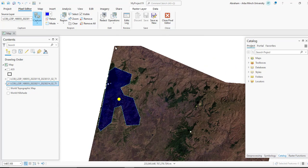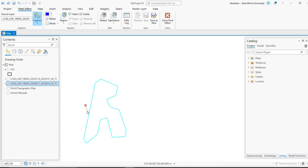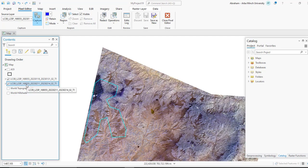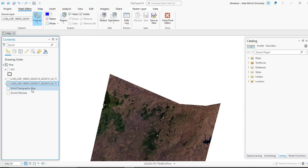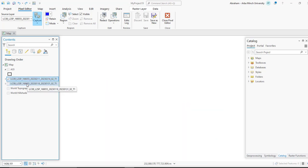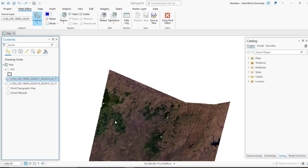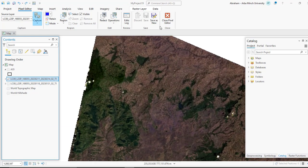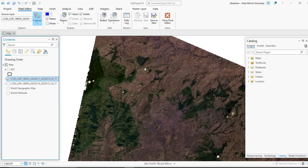Once you have completed this, click Save. As you can see, the cloud is totally removed from the cloud image. Once you are finished, you can save your project and close the pixel editor tab. You can also match the color of the replaced image to the original by using color matching or by applying some image enhancement techniques.